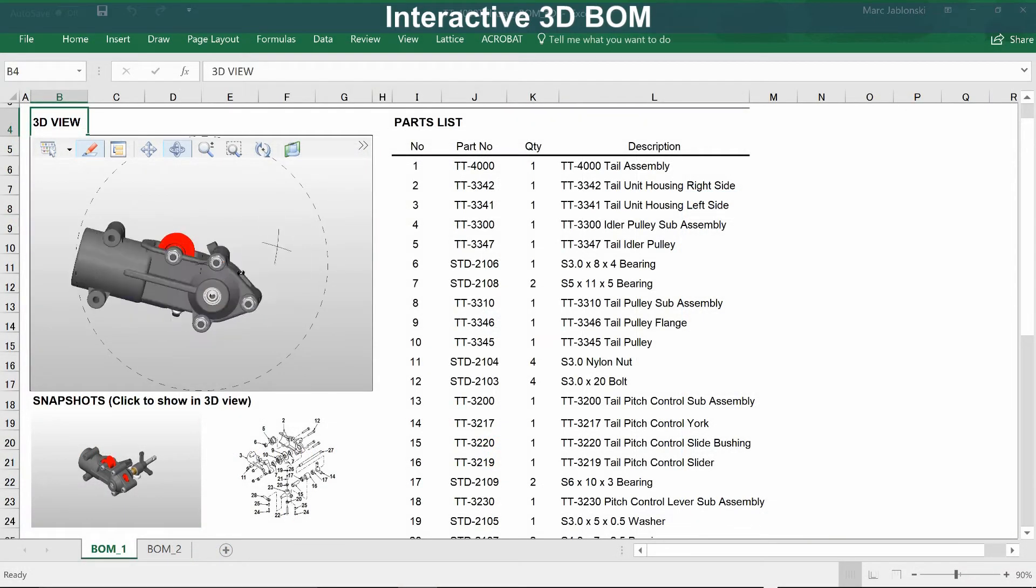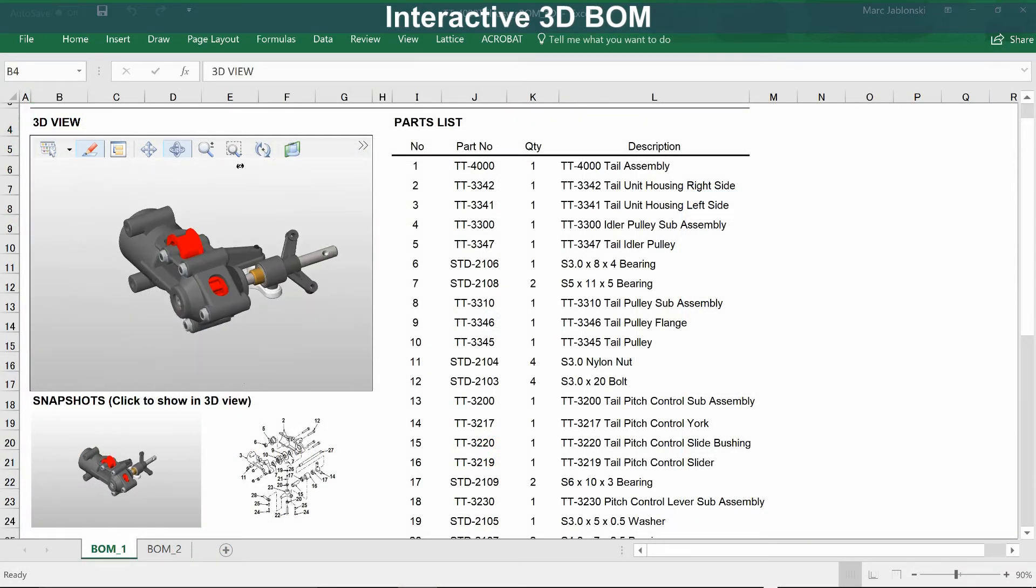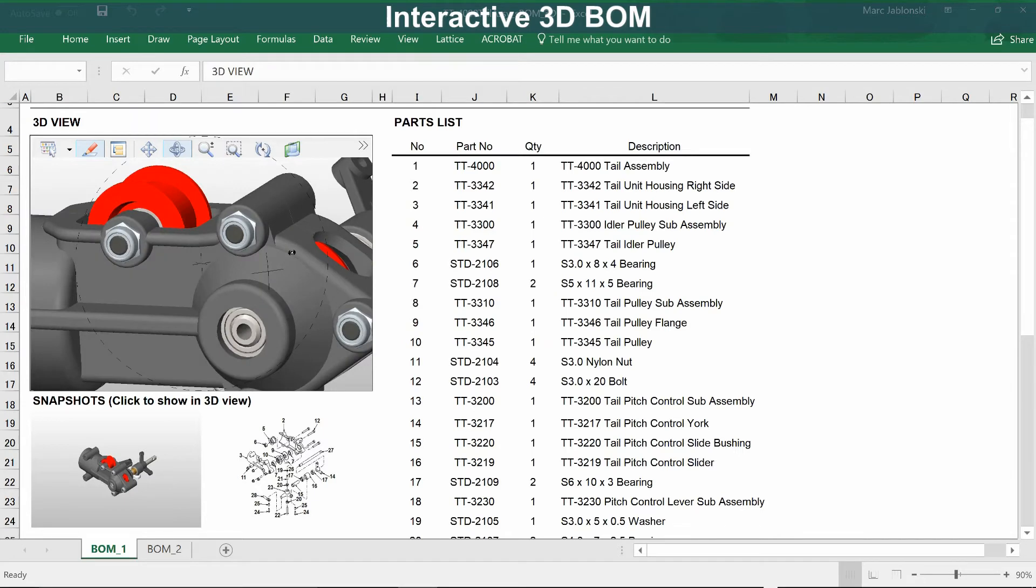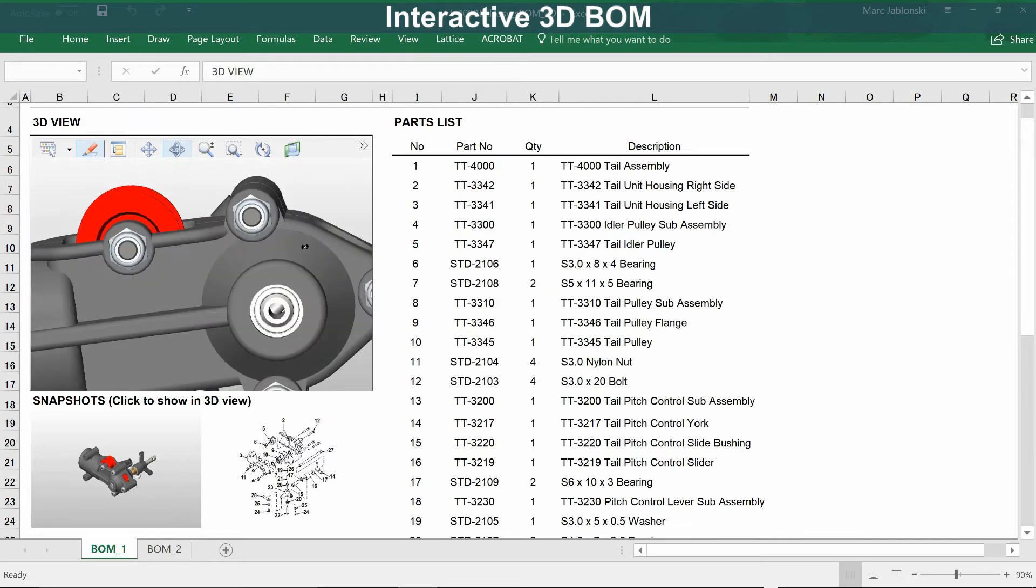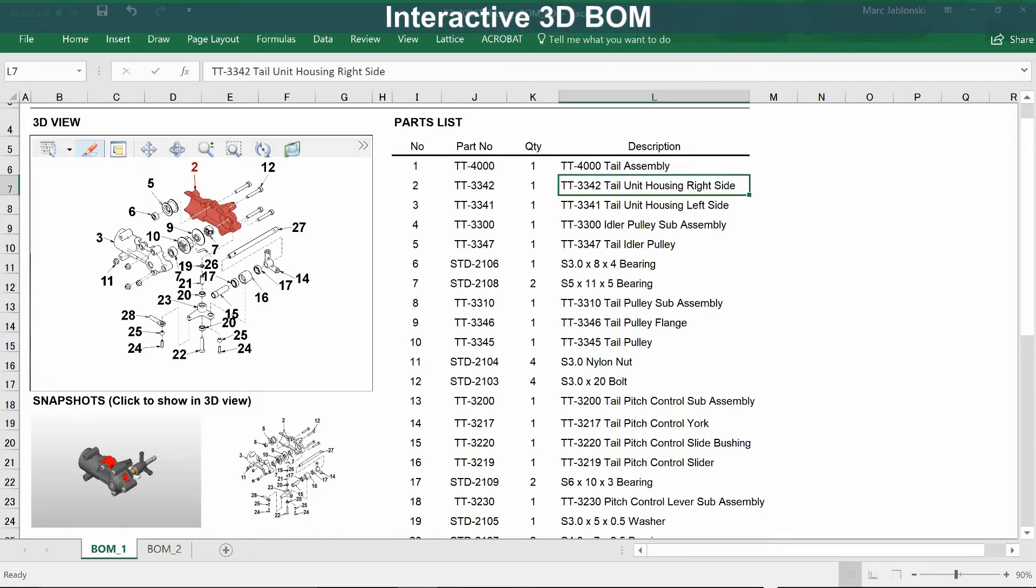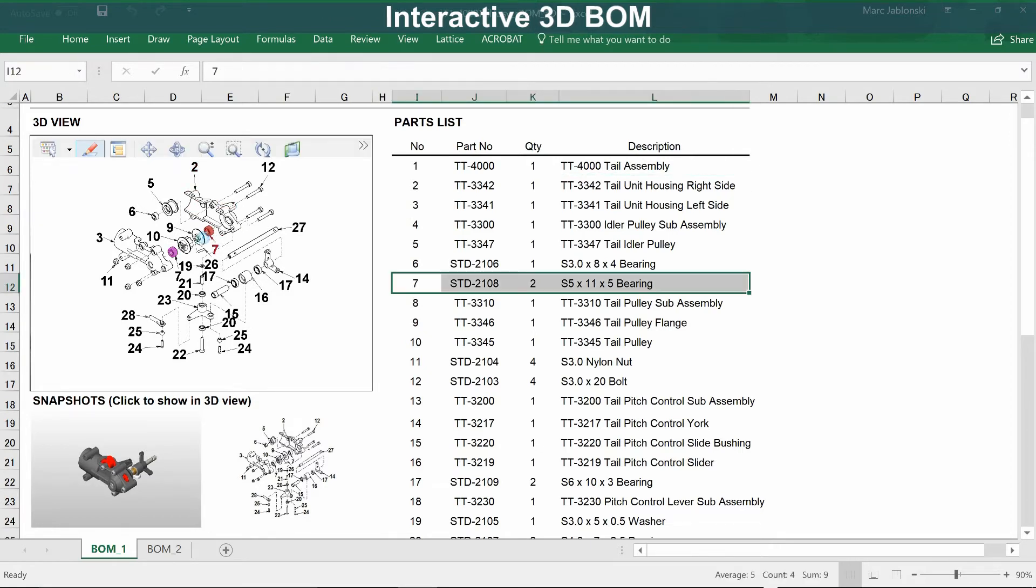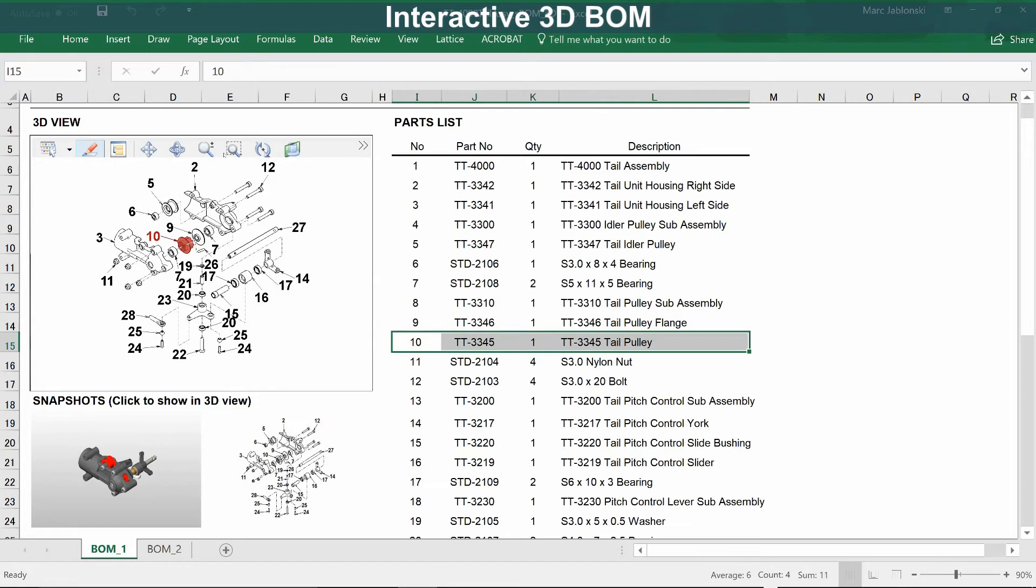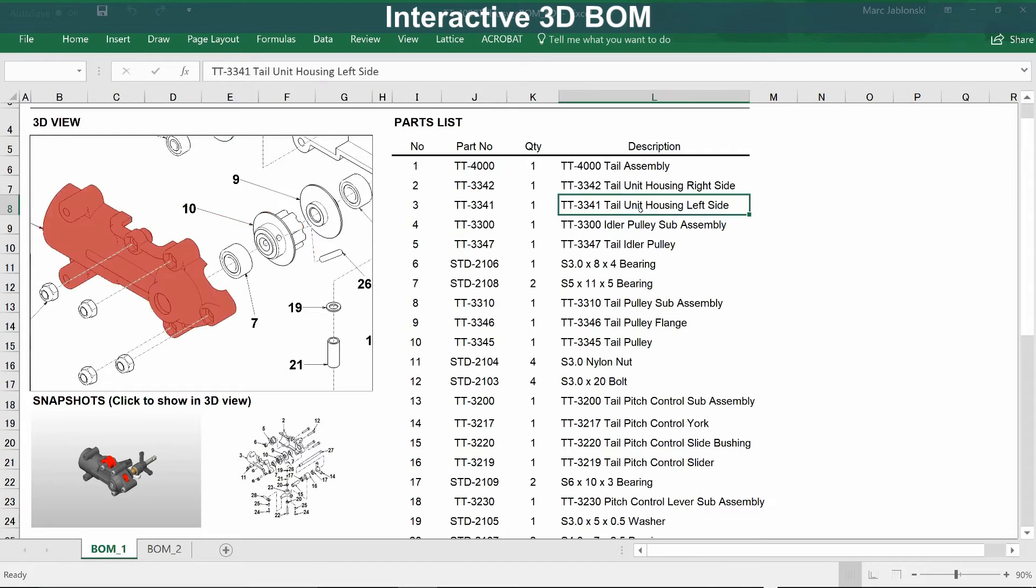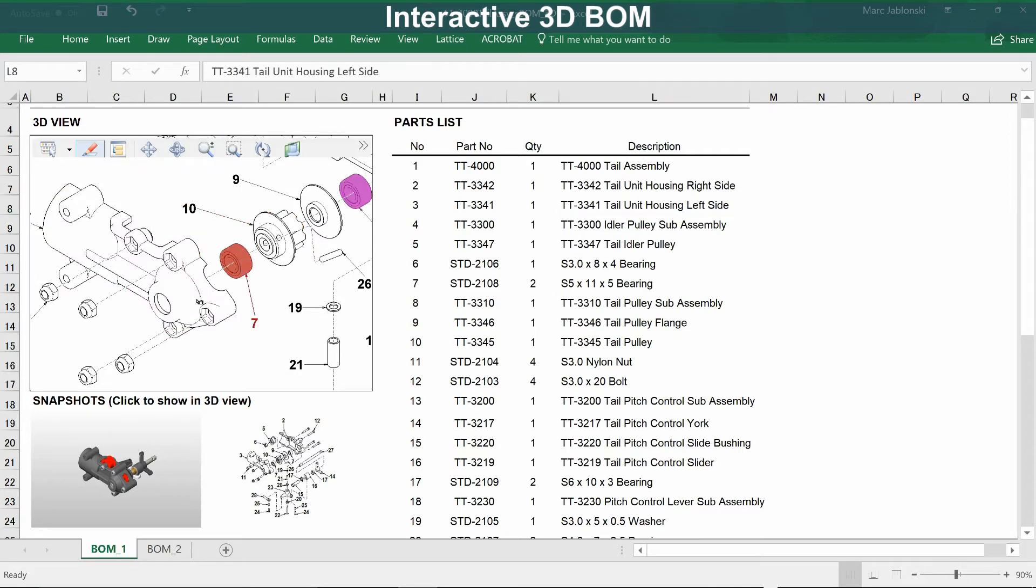And here is an interactive 3D bill of materials. There's a 3D view which allows you to interact with the model, and 2D illustrations that are tied to the view, so that when you select the illustration, the view goes back to the configuration from where the illustration was made.